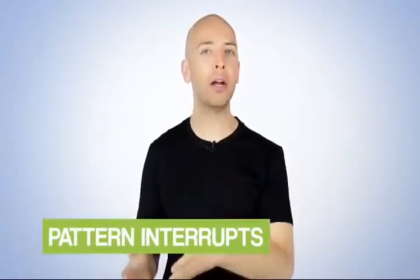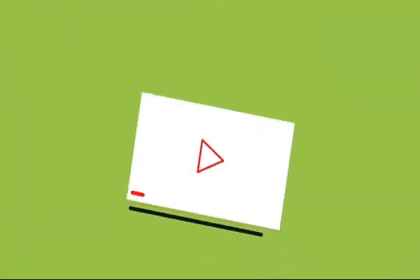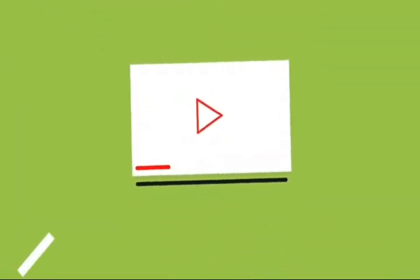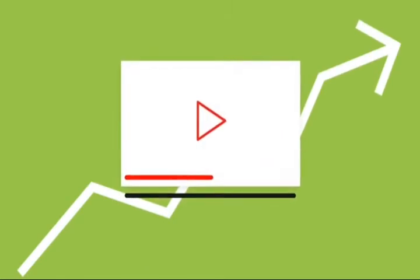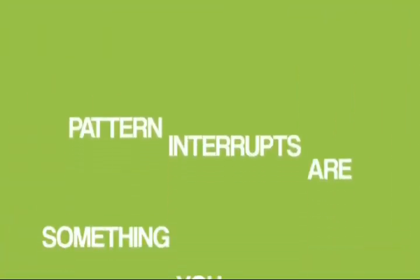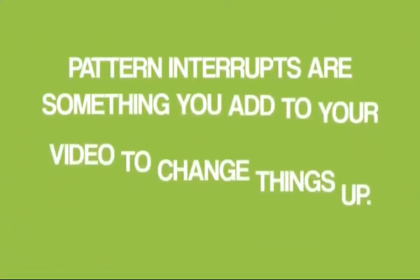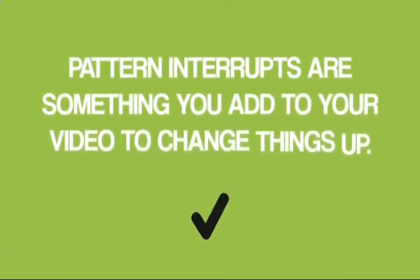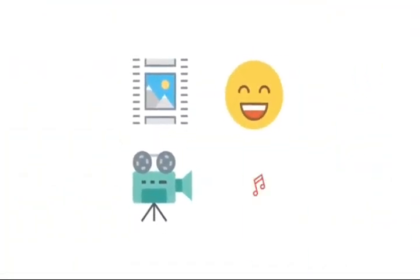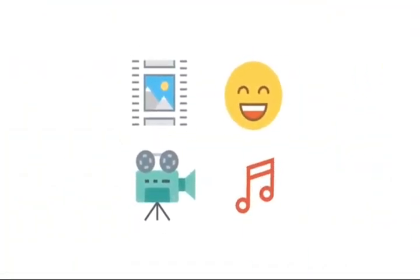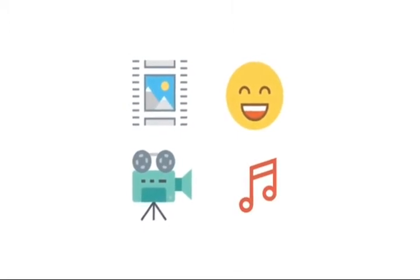Finally, it's time to add pattern interrupts to your video. Pattern interrupts are super powerful. In fact, I've found that pattern interrupts can dramatically increase your video's audience retention and watch time. So what are pattern interrupts? Pattern interrupts are something that you add to your video to change things up. A pattern interrupt can be a visual, a camera angle change, a joke, music, basically anything that's different than the rest of your video.